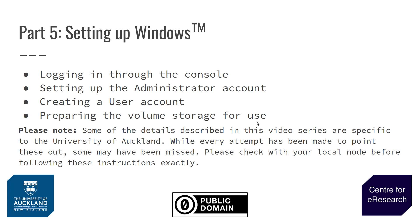At the end of the last video we had created our instance, applied appropriate security groups, and created a volume which we could store our data in. In this video we will look at logging into Windows for the first time, setting up an administrator account, then creating a user account and preparing the volume storage for use by Windows.